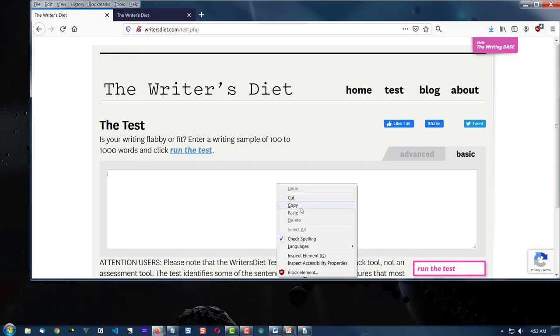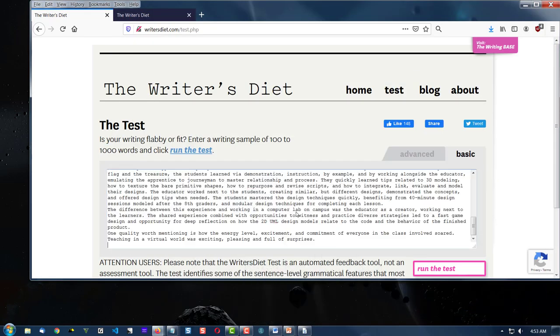Right click over here, and select paste. In the lower right corner, run the test.